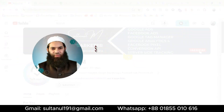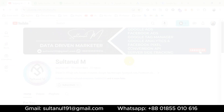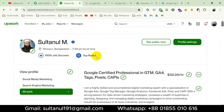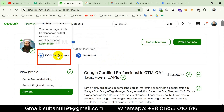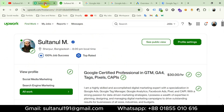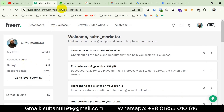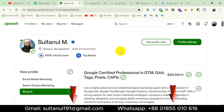Let me introduce myself — I'm Sultan, an expert web analyst and professional freelancer working on marketplaces like Upwork and Fiverr. I'm a top-rated talent on Upwork with 100% job success and a Level 1 seller on Fiverr with five-star ratings. If you need my services you can place an order on those marketplaces, or contact me via WhatsApp or Gmail as shown below the video.